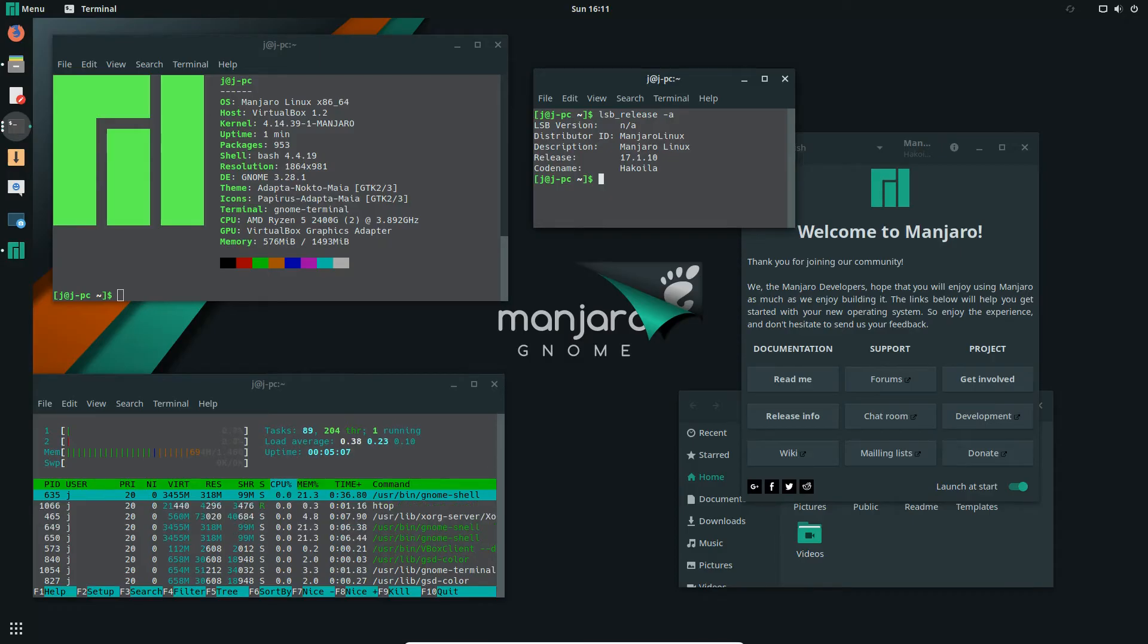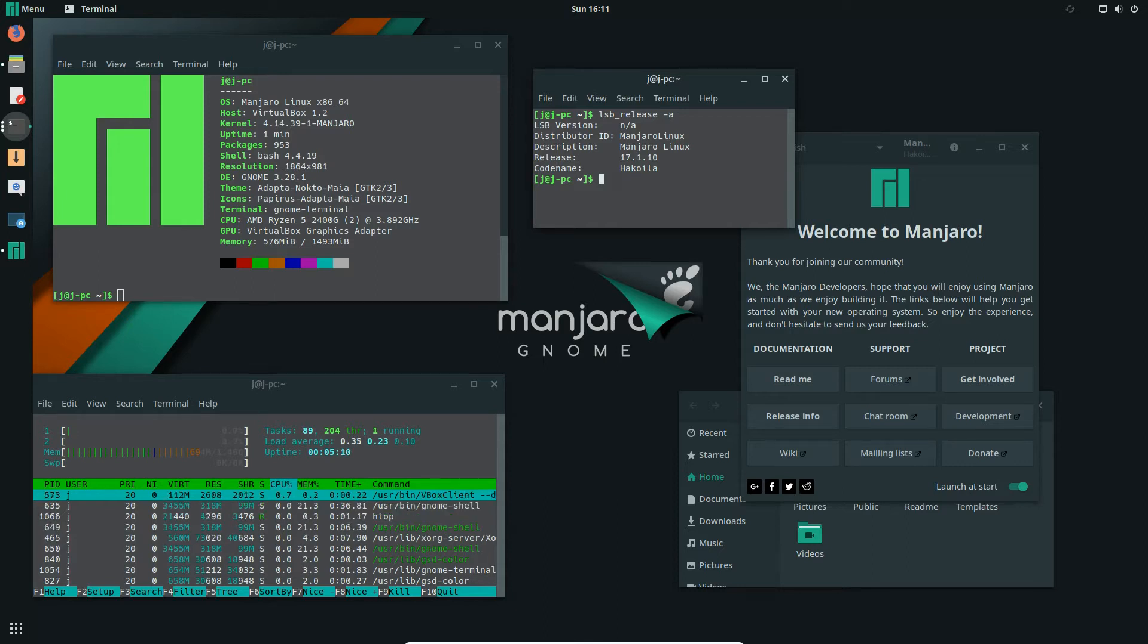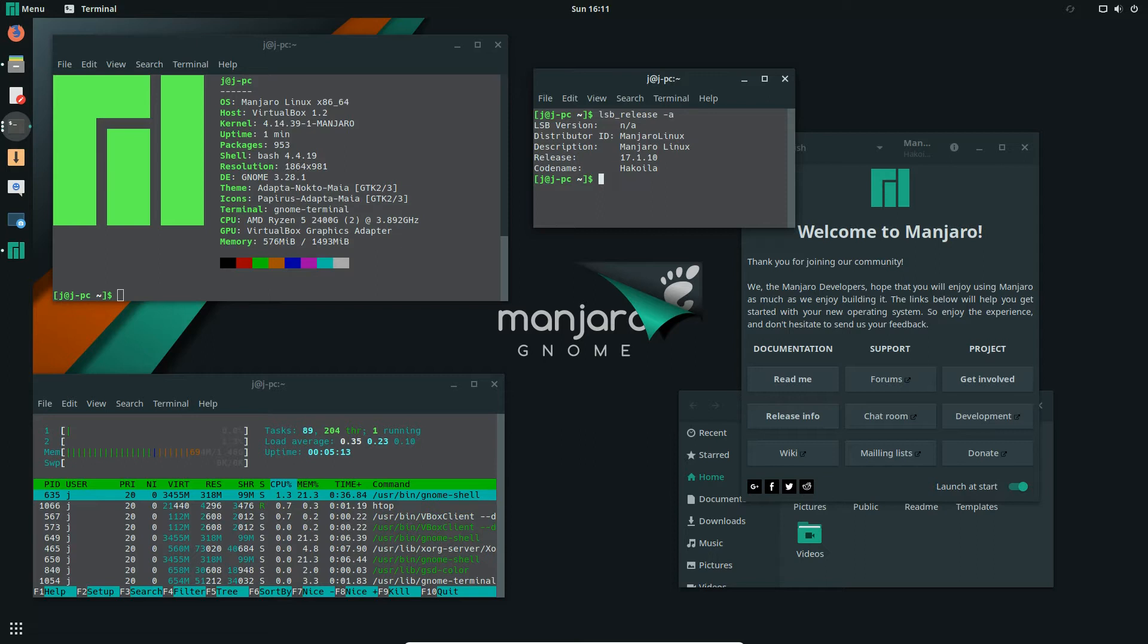G'day YouTube, this is just a bit of a look at the latest release of Manjaro Linux 17.1.